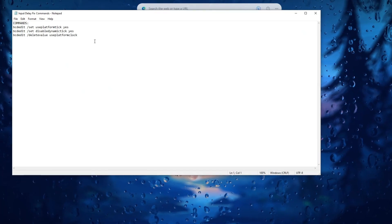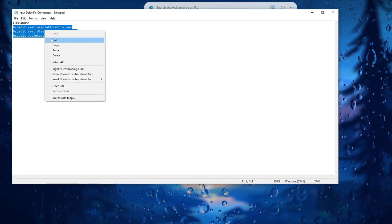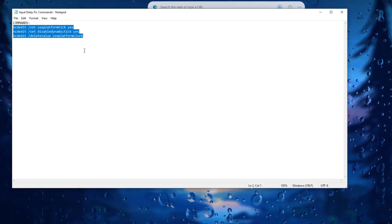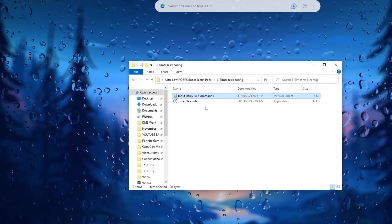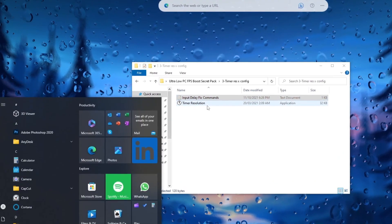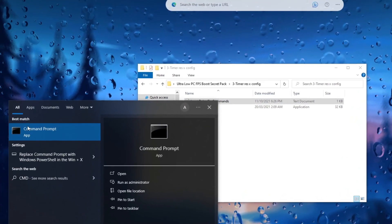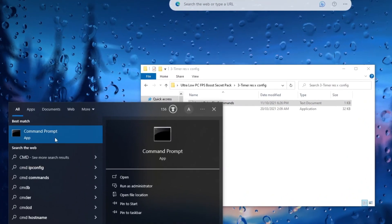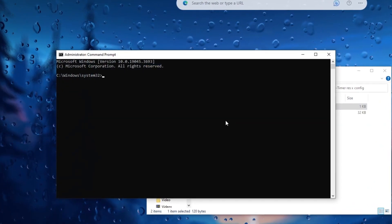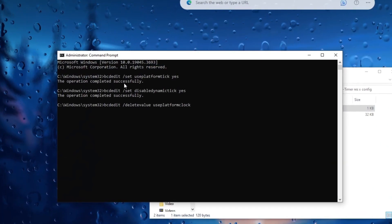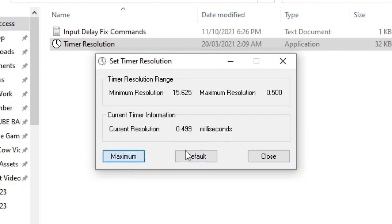Copy the commands from the text file and execute them in CMD to potentially improve gaming performance, including FPS. Run timer resolution application and set it to its maximum value, adhering to the recommended settings.